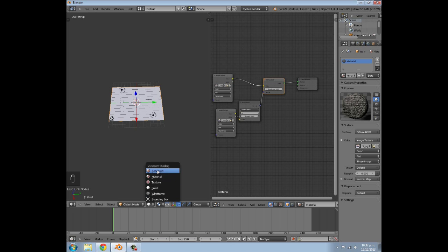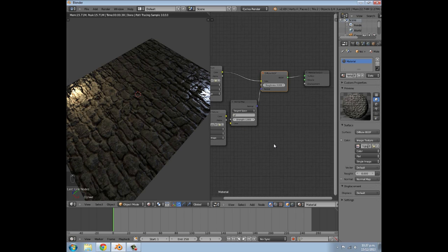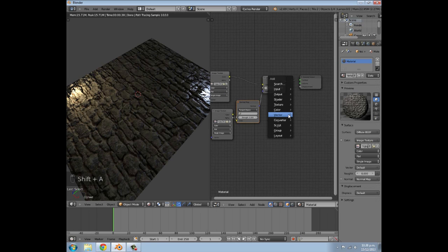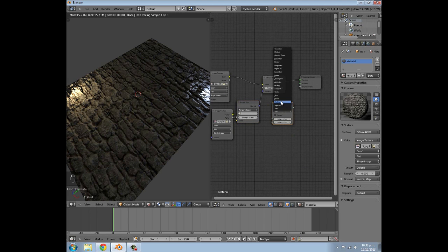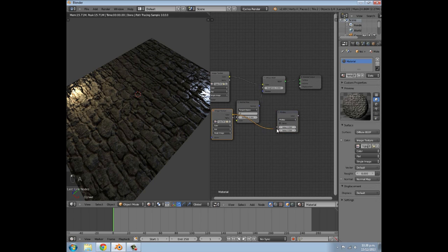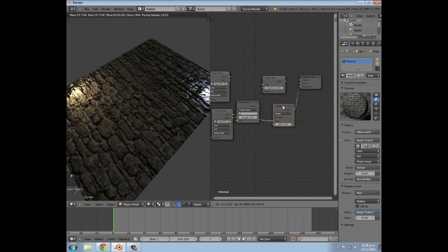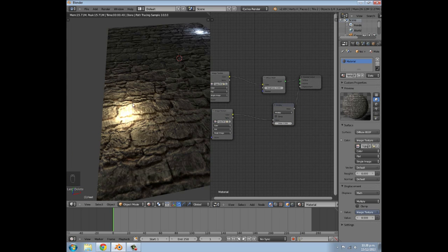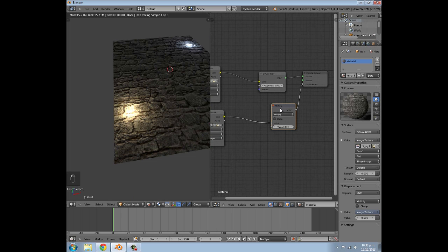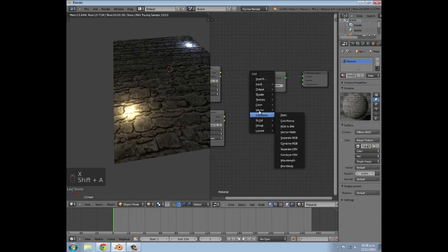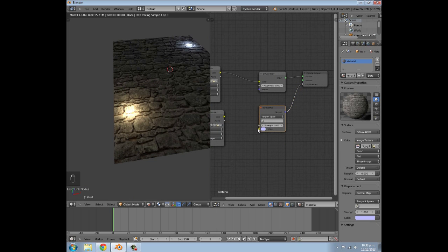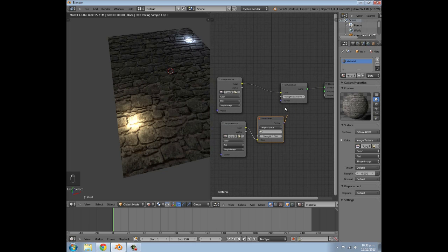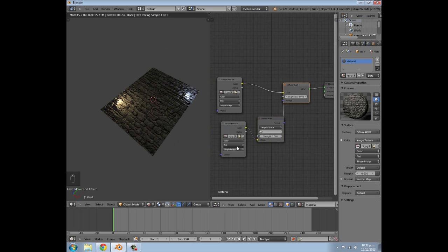Now if we go to Rendered you can see it has quite a bit of bump. Previously what I tried to do - which is the way that doesn't really work - is go to Converter > Math, select Multiply, join the color to one value and then the value to the Displacement. It doesn't look that great. There's also using the Normal Map node plugged into the Displacement - it works a little bit better but still doesn't look very great. That's why we plug this into the Diffuse instead, and there we go, looking very nice.